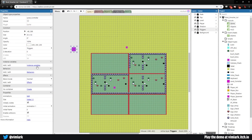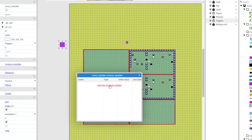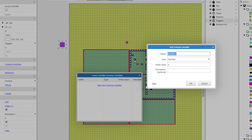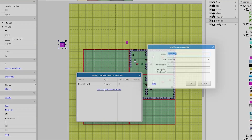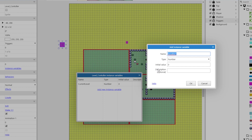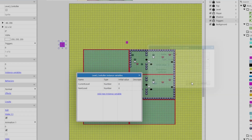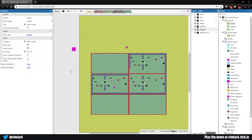Now all we care about with the level controller are the instance variables we're going to add. Add instance variable: 'current_level' which will be a number, and then also add 'next_level'. Click OK. Now we have a way of knowing which level we're on and which level we're going to.